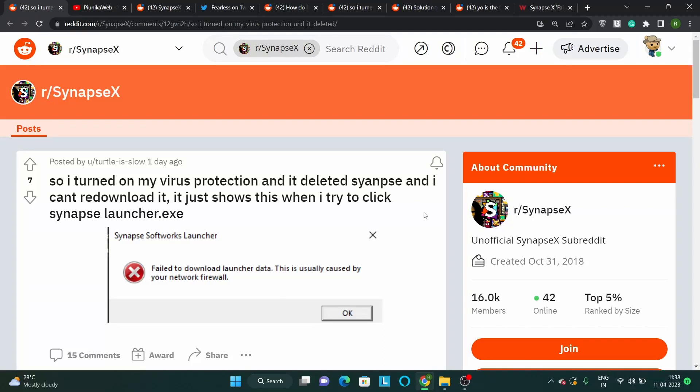Multiple SynapseX users are currently facing an issue where they are unable to run the tool due to a failed to download launcher data error message.